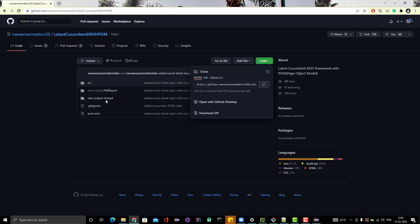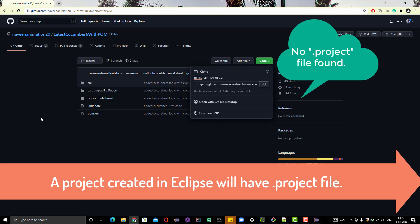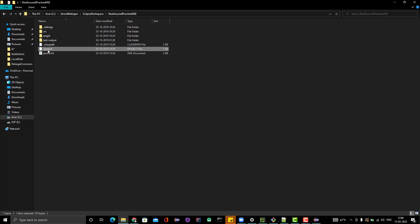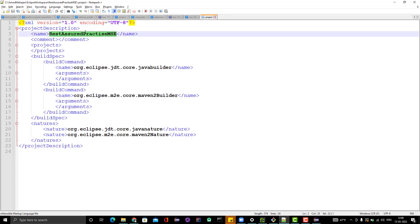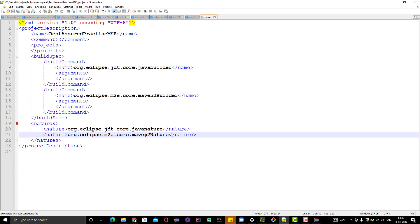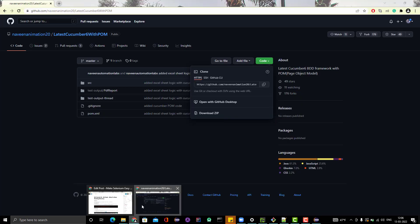This repo doesn't contain the .project file. The .project file is a file which is exclusively for Eclipse — it's like metadata. When Eclipse is trying to import any project, it goes and looks inside the .project file, and based on that it imports the project. If I open any .project file from an existing project and edit it with Notepad++, we can see it contains the name of the project. It also shows it is a Maven project — in the natures we can see it's Maven nature. Whenever we create a Maven project in Eclipse, this .project file is automatically generated.